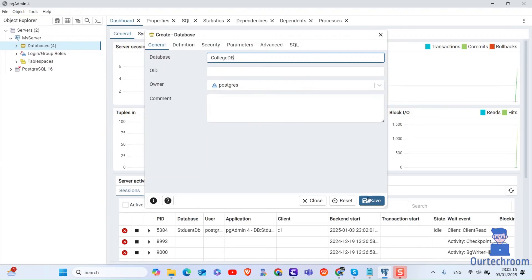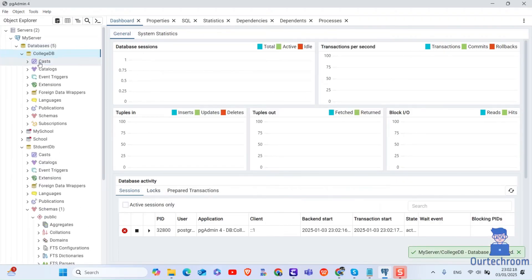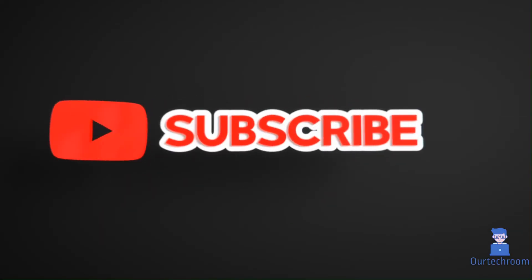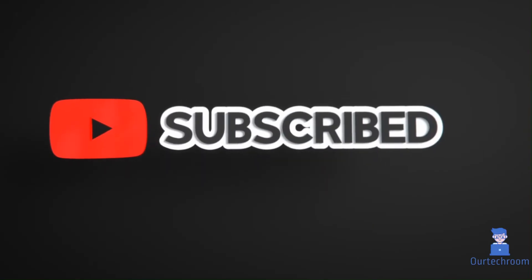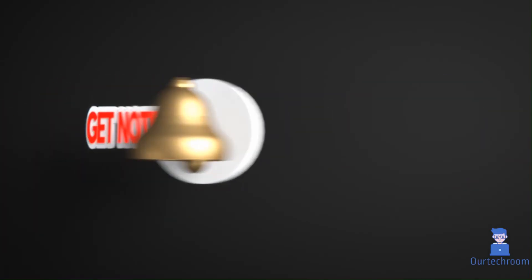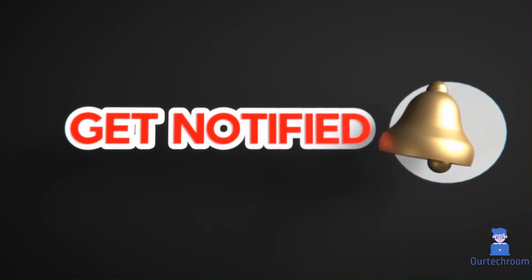Then click on save button and you will find the currently created database under your server. Hope you like this, please like, share and subscribe for similar videos. Also click on the bell icon so that you won't miss any updates.